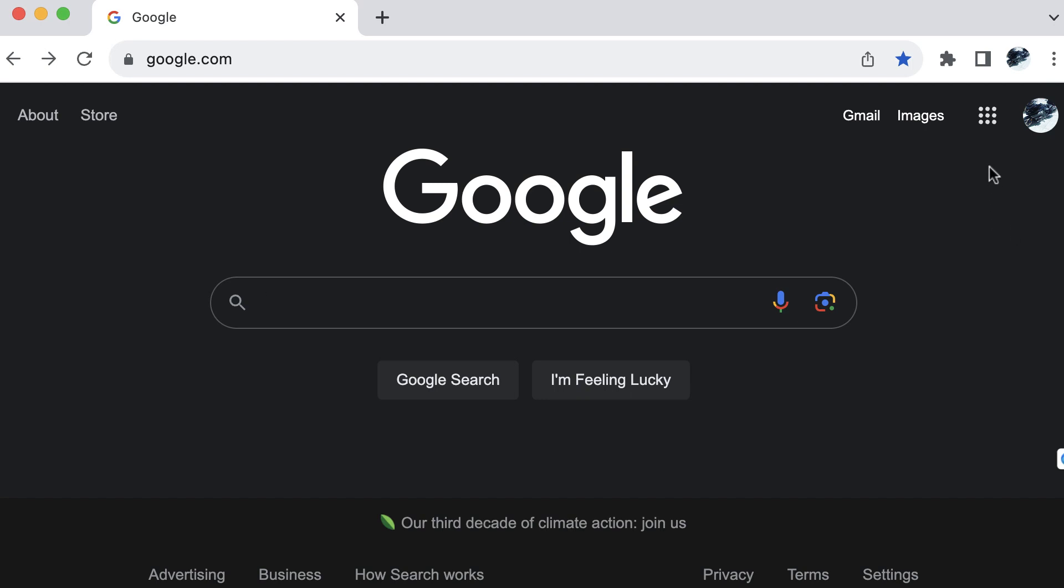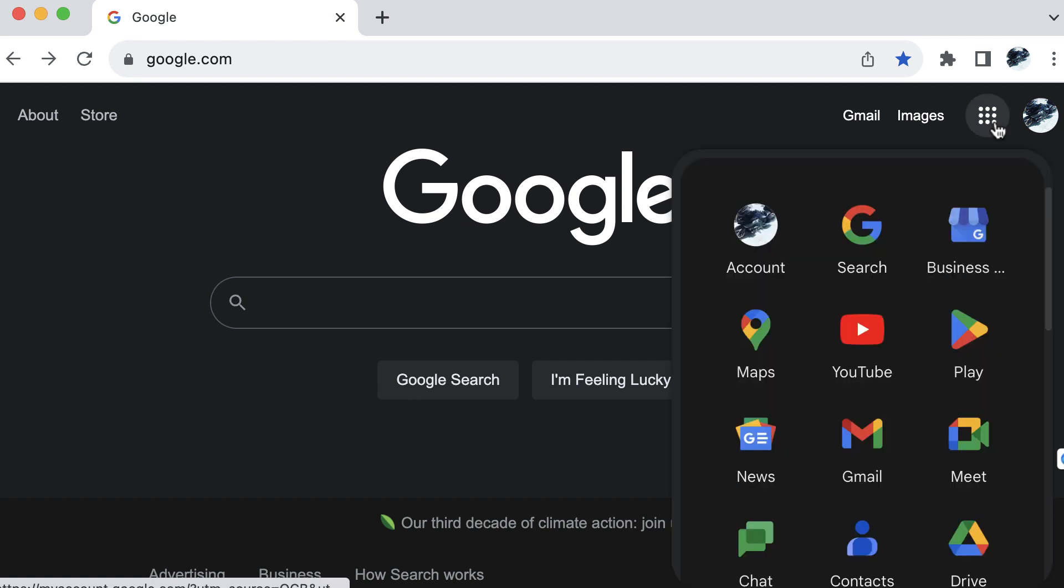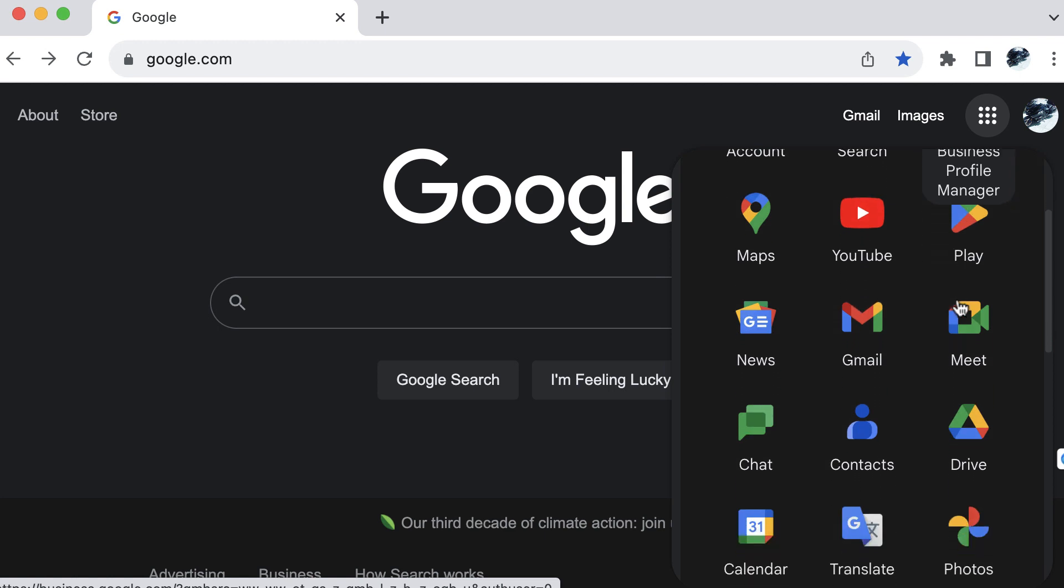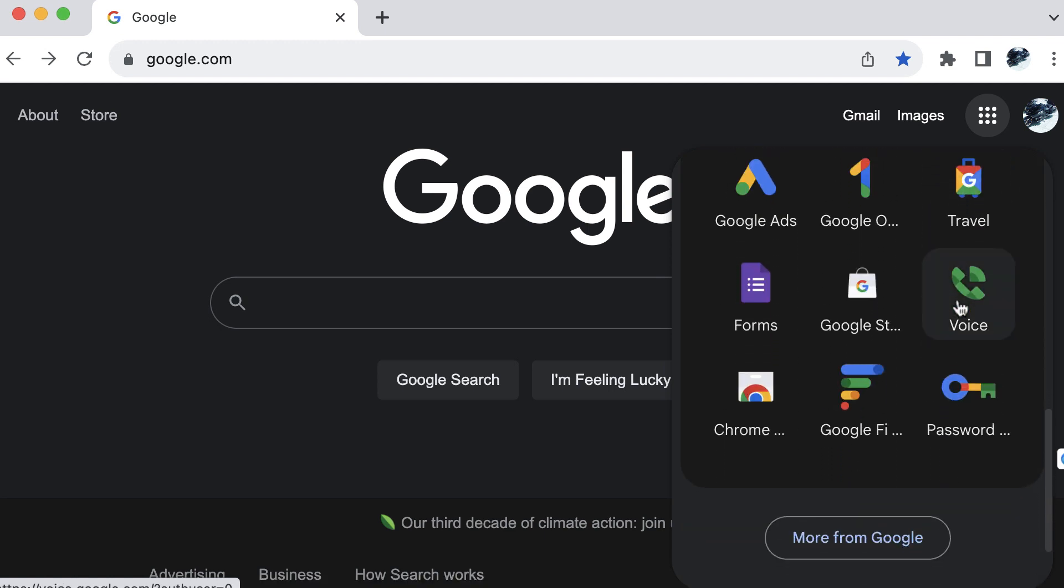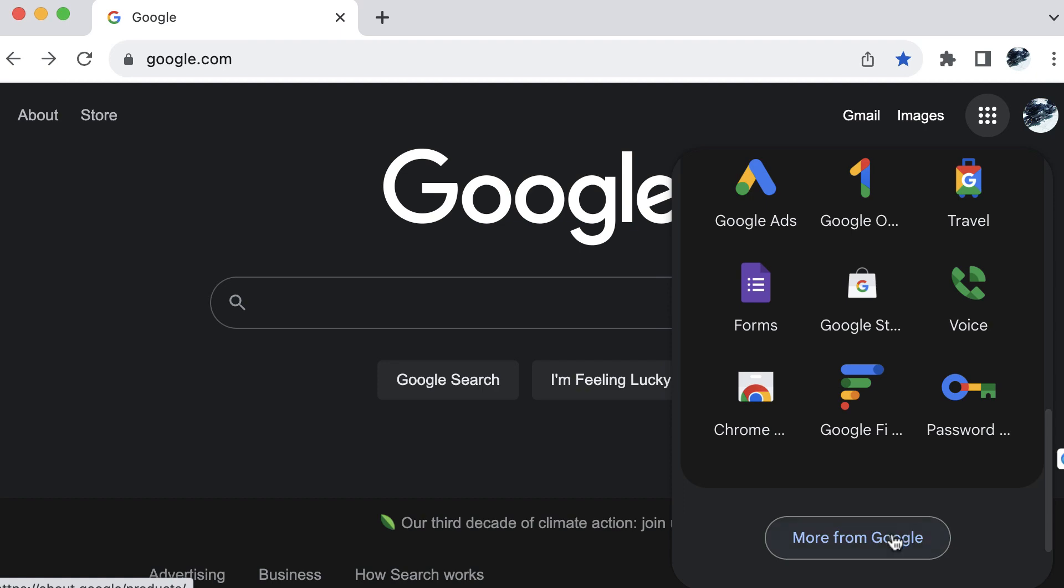Once you have that, you can go to your 3x3 grid, your Google app icon up here when you're logged in after you open your Google Chrome web browser. And when you scroll down, you will see quite a few different apps from Google to use.